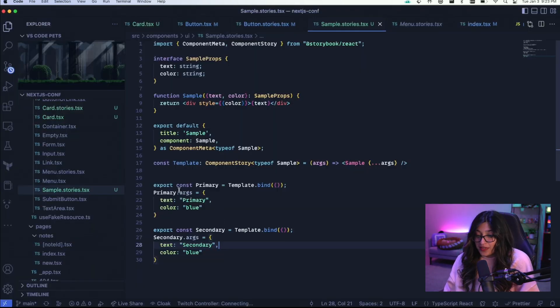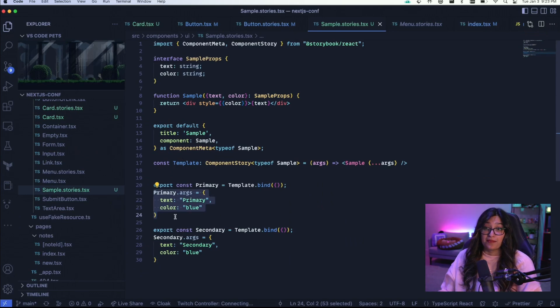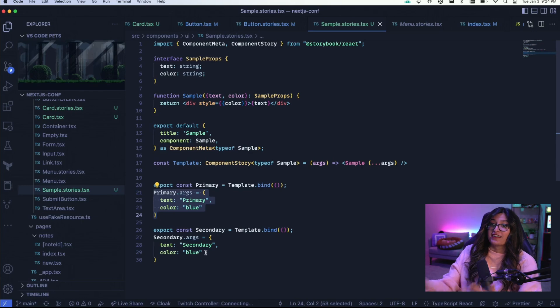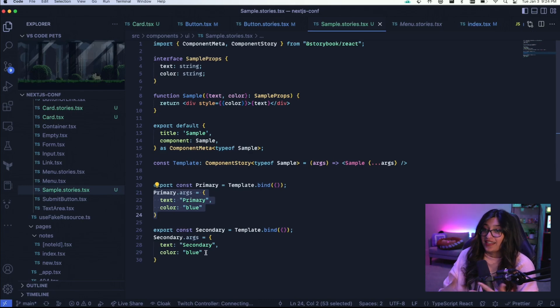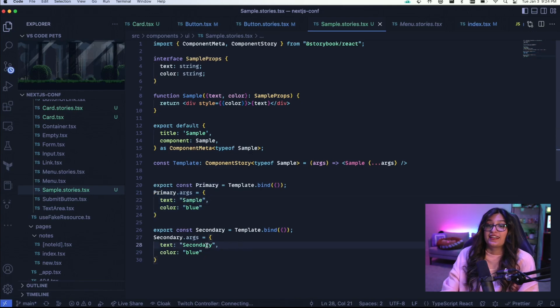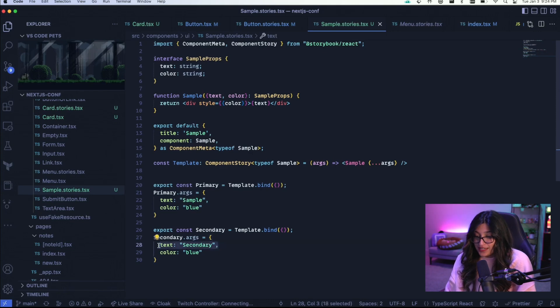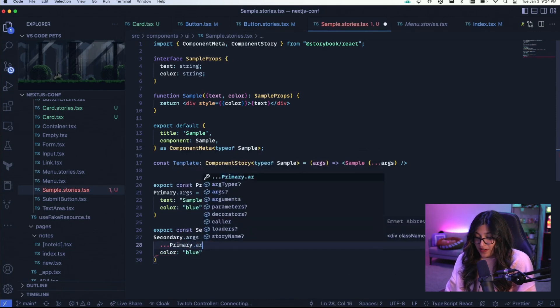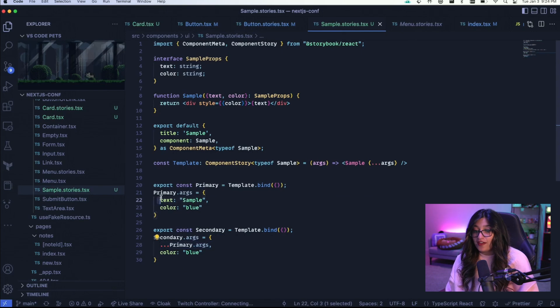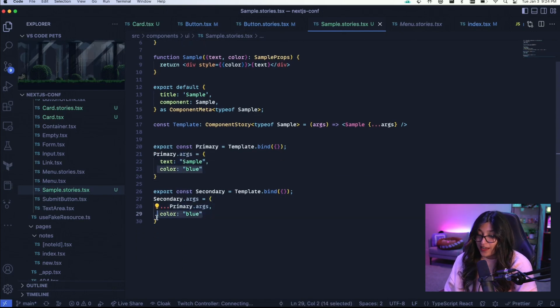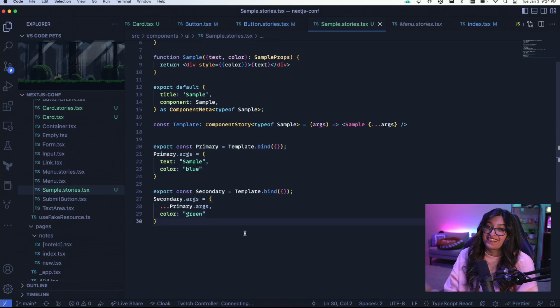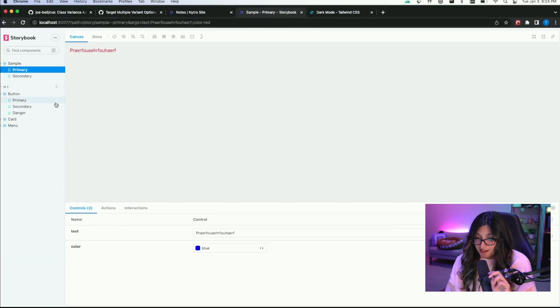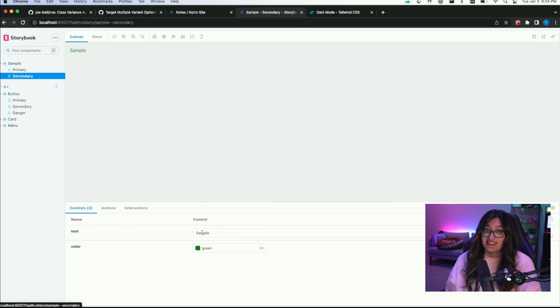It does seem like more code in a way, but the really cool thing is if you define primary args, for example, on let's say the primary button, sometimes a lot of those arguments aren't going to change for other components. So let's say you want button to have the same text like sample, for example. So let's change this to sample. And you also want secondary's text to be sample. Instead of doing this, all you'd have to do is spread primary dot args. And what this does is it will take all the args that you defined up here and pass it into this arguments. And it'll overwrite color to let's say green instead of blue. So if you look back at our Storybook, we have primary and then we have secondary and it just says sample.